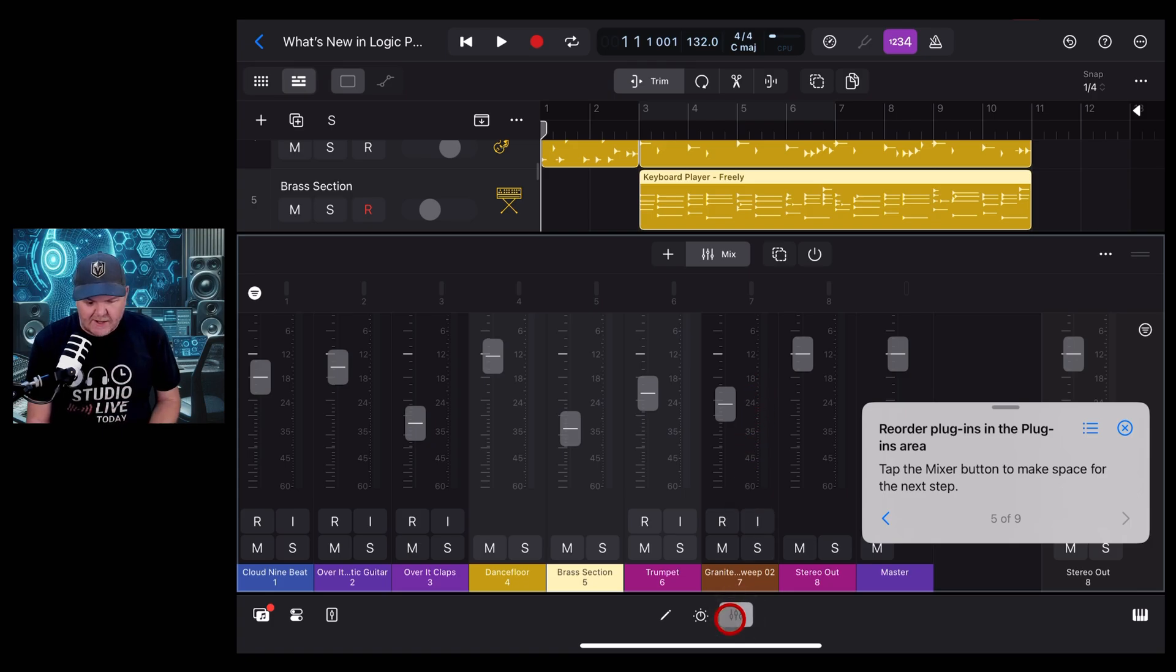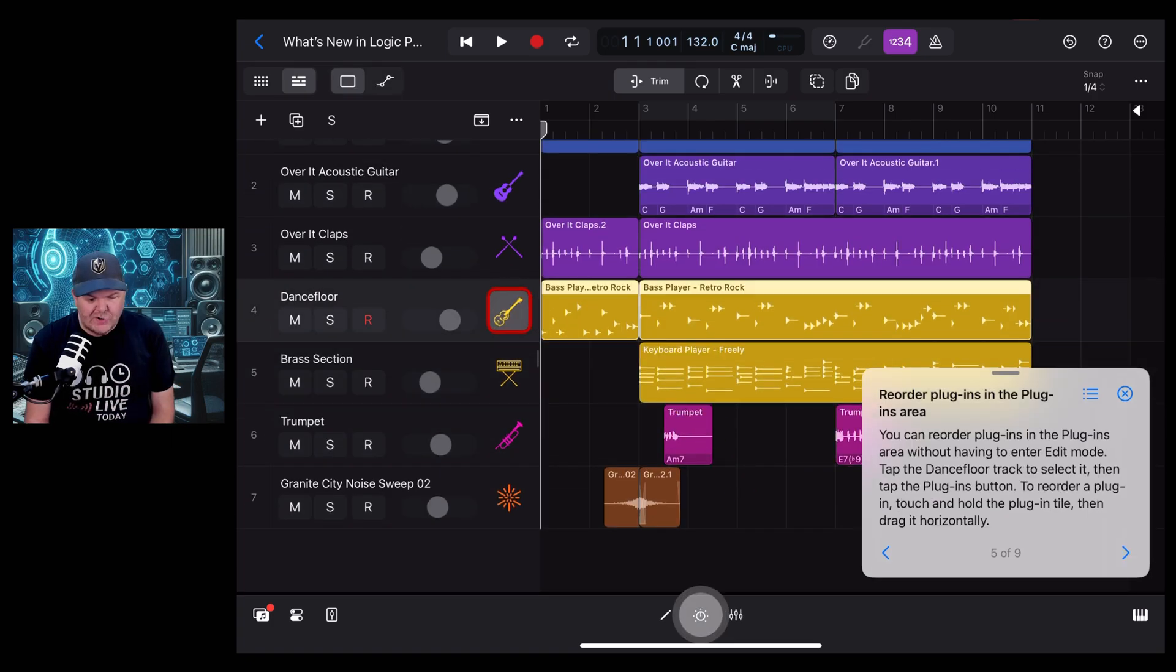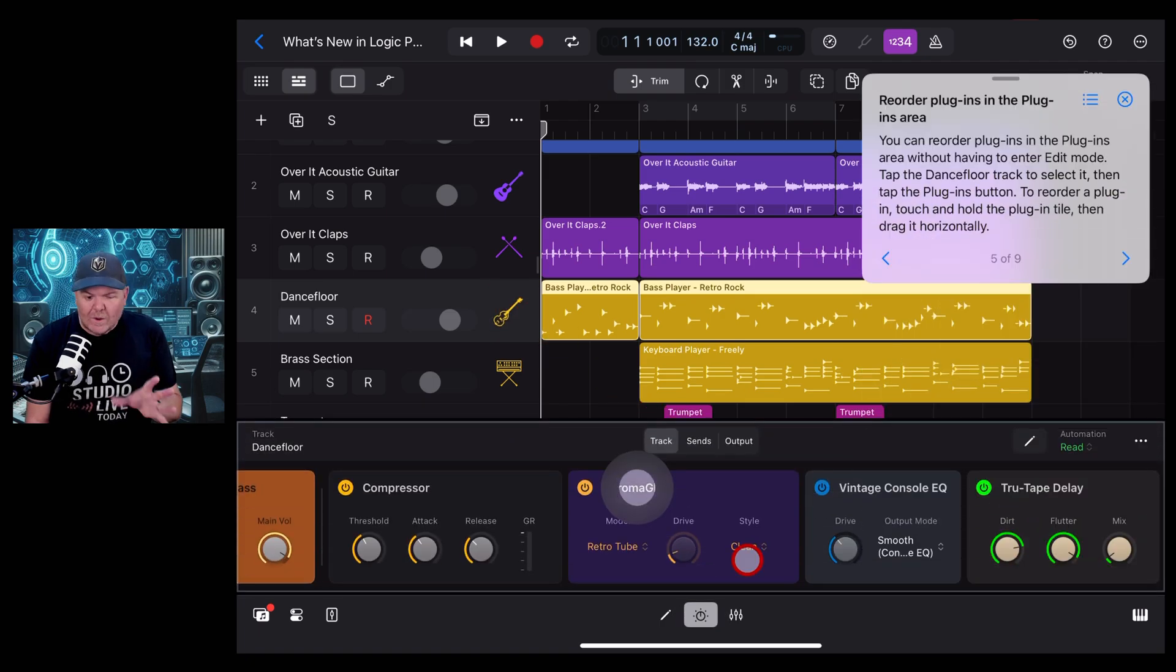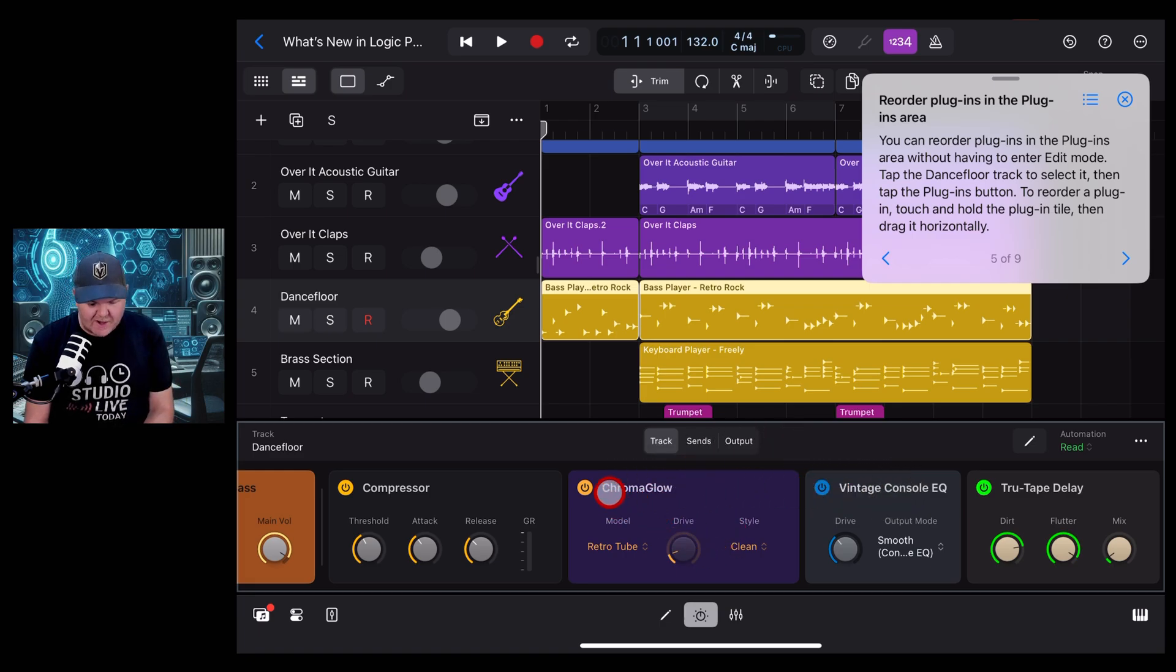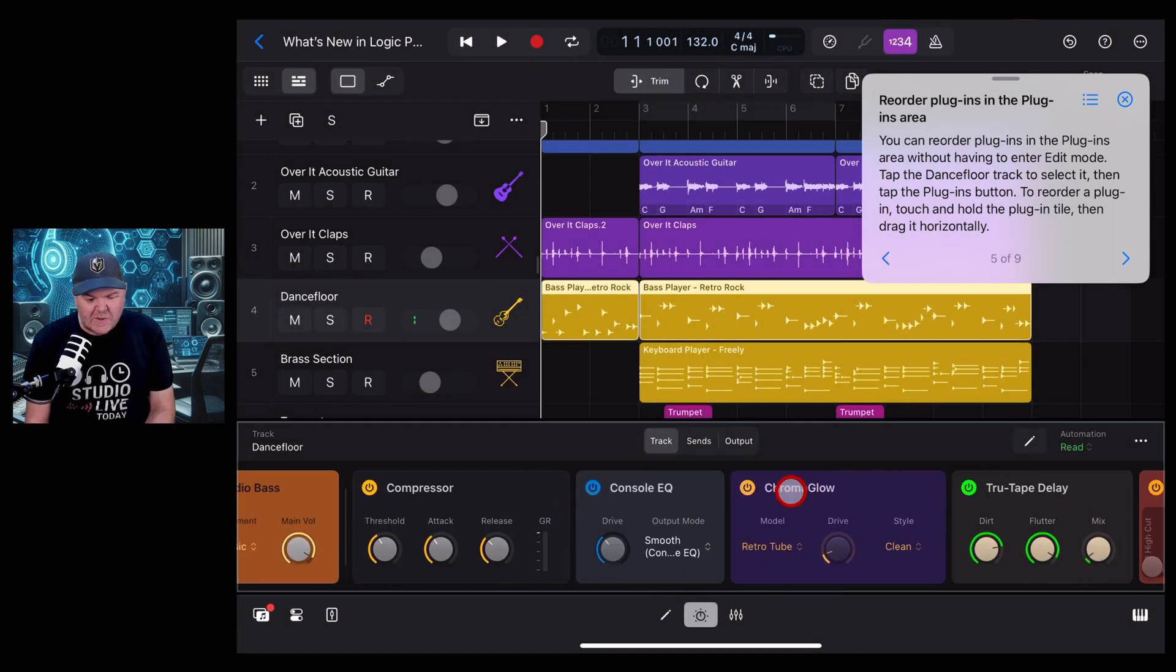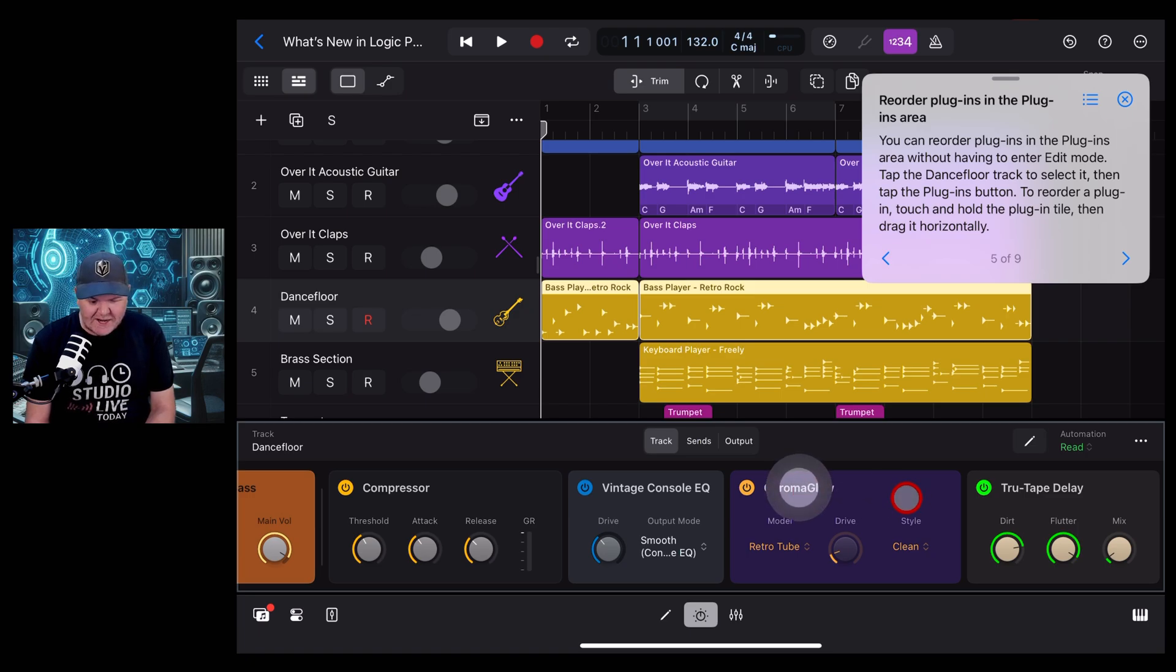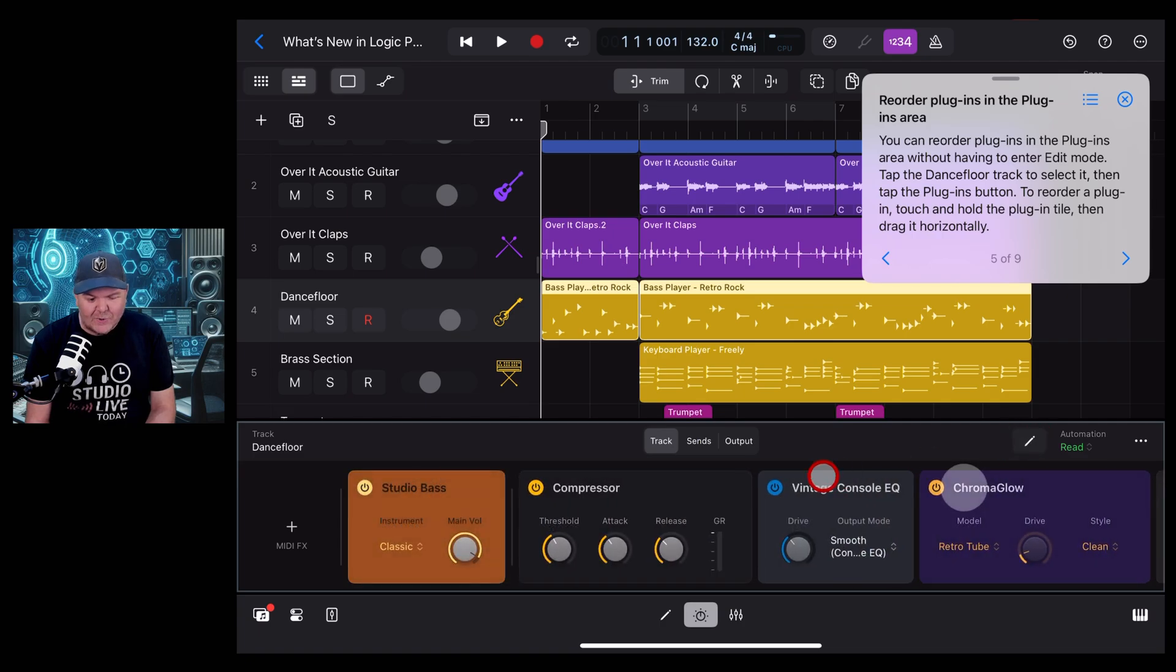It wants to show us the next thing, so we'll choose this bass track, hit the plugins button again. It's showing us how we can reorder these plugins. It's saying grab chromaglow and move it over to the side, so we'll tap and hold and drag across. I showed this in my other video which you can check out in the description. We used to have to go into edit mode to move the plugins, whereas now you can do it right here in your regular mode.